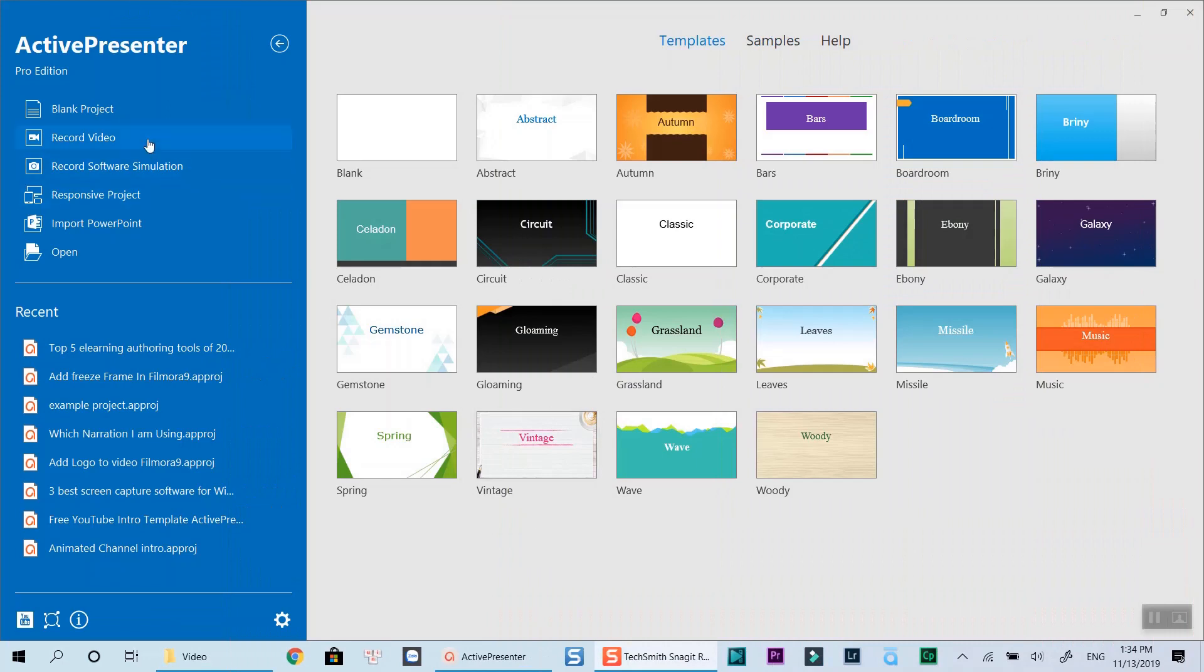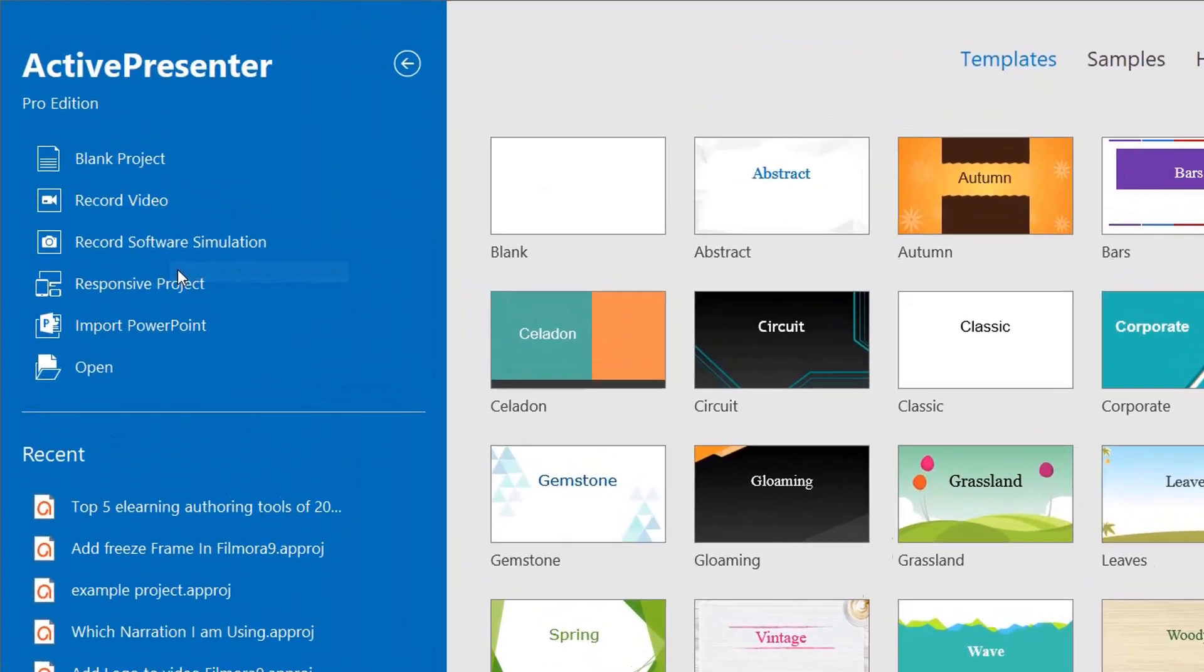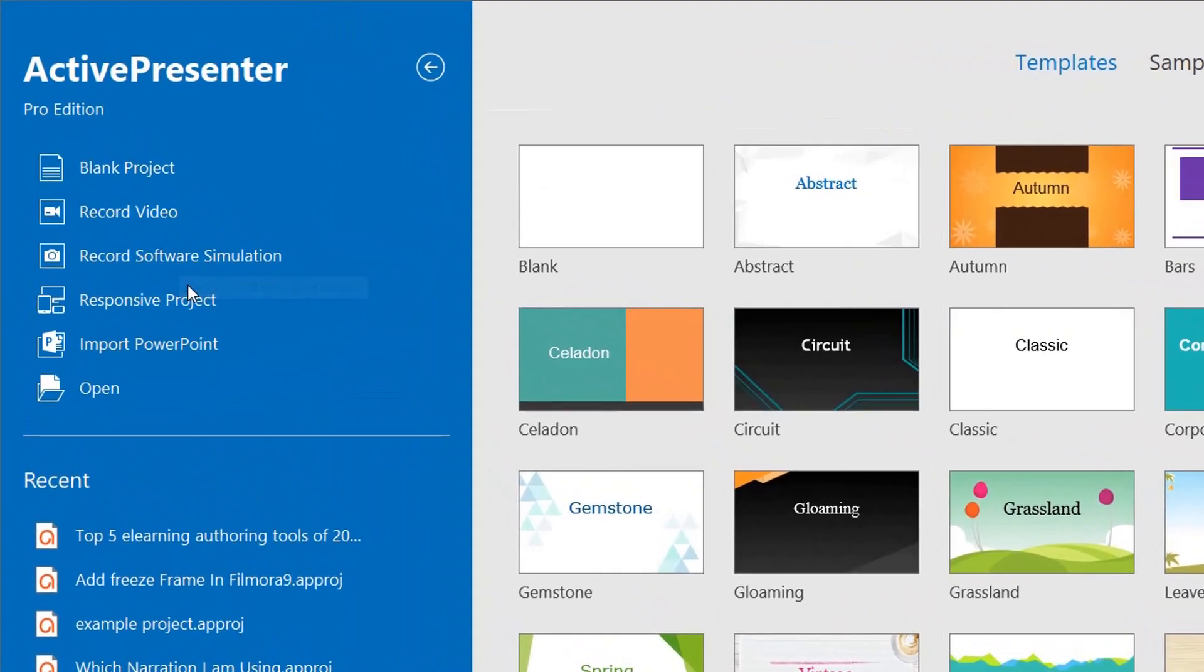Once you have installed ActivePresenter on your computer, the start page will look like what you're seeing on the screen. On the left corner are the main functions of ActivePresenter. You can create a blank project, which gives you the ability to design your course, choose the theme, font, color, etc.